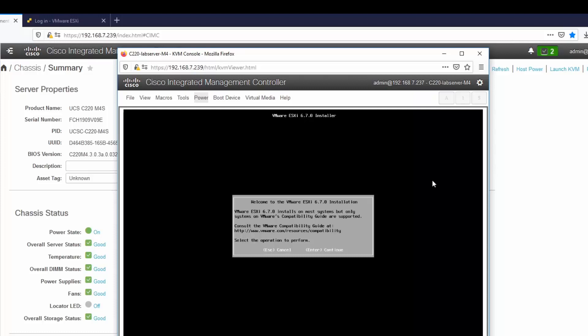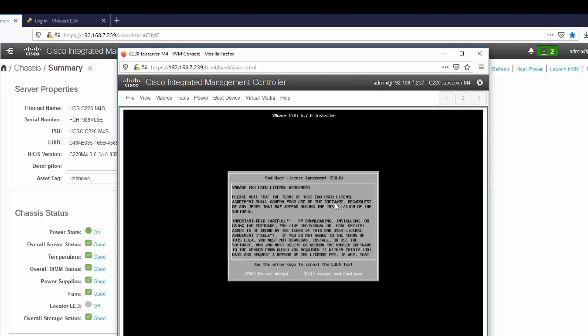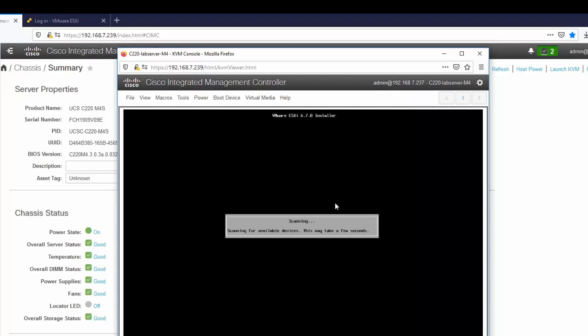So the installer is loaded now and we're at the point where it's going to ask us if we want to continue. I will hit enter to continue and now I'll hit F11 to accept the end user license agreement.